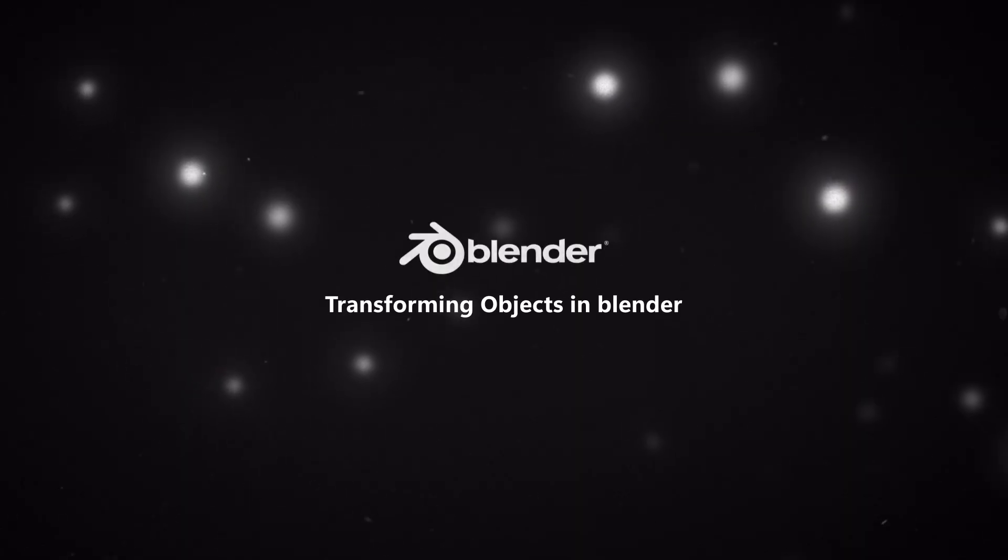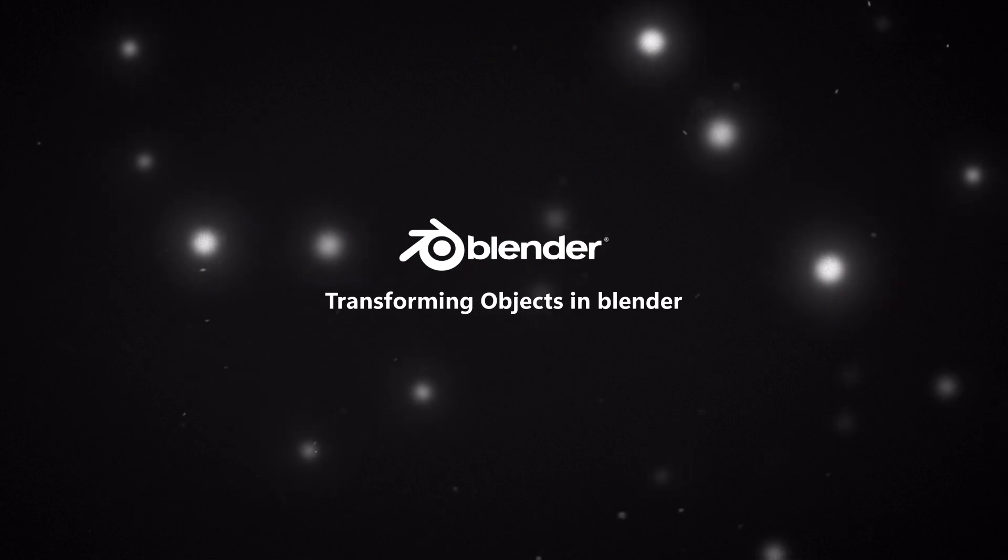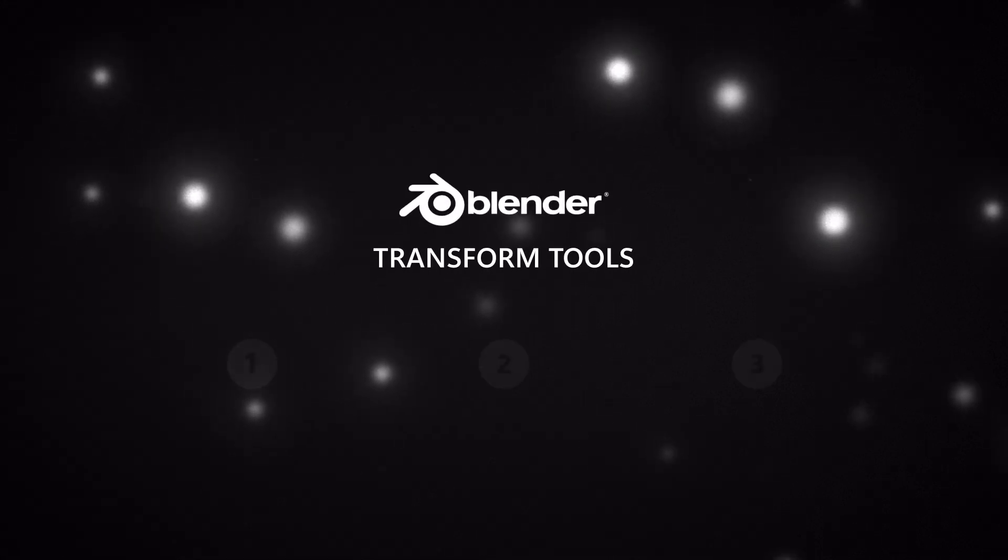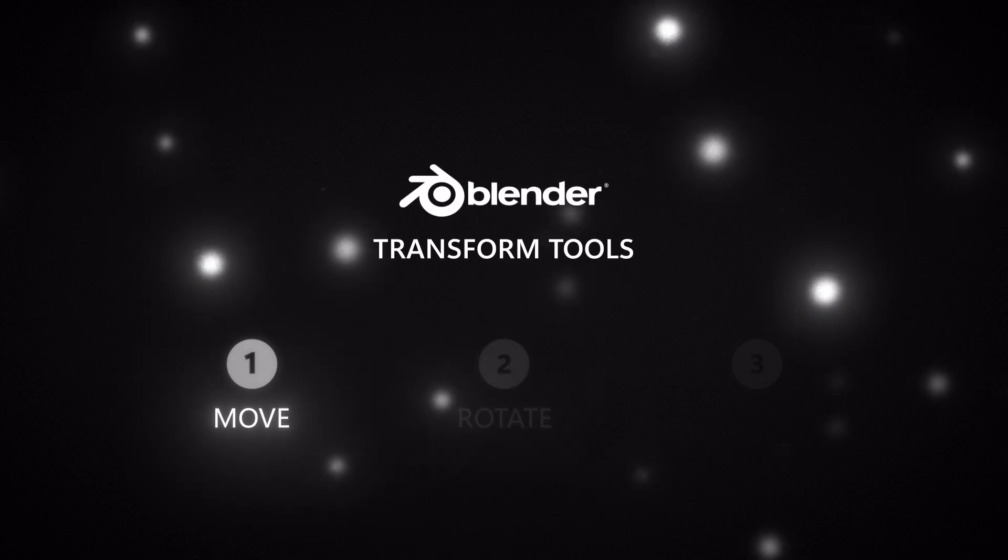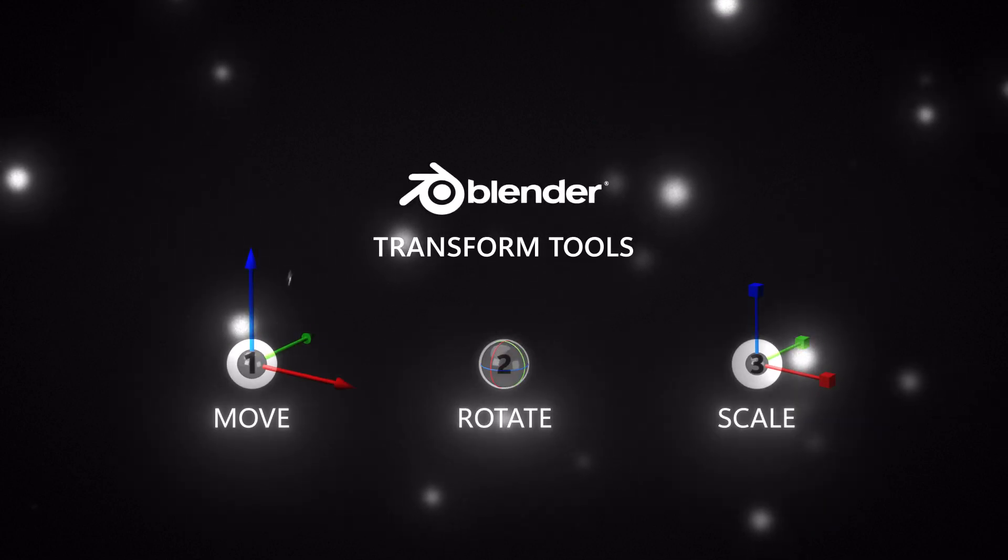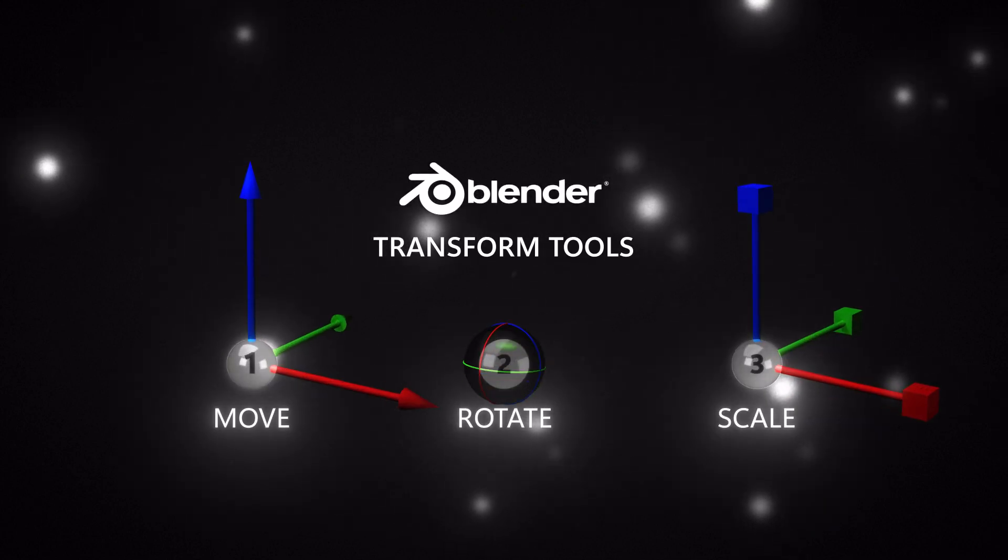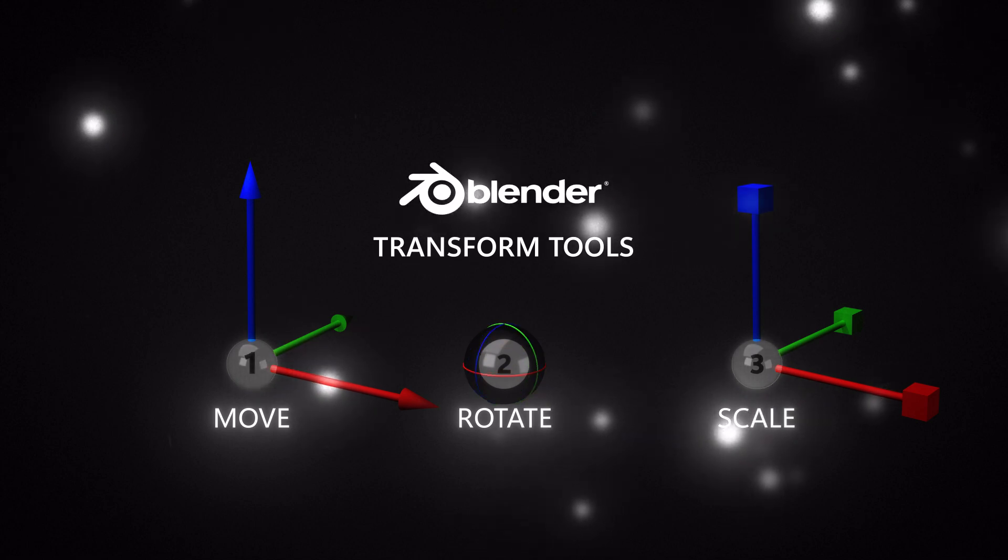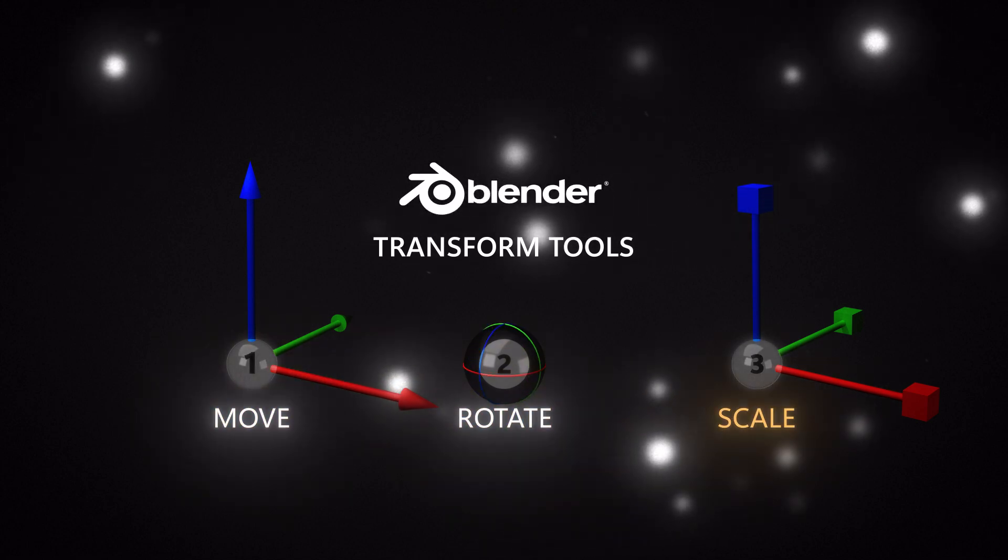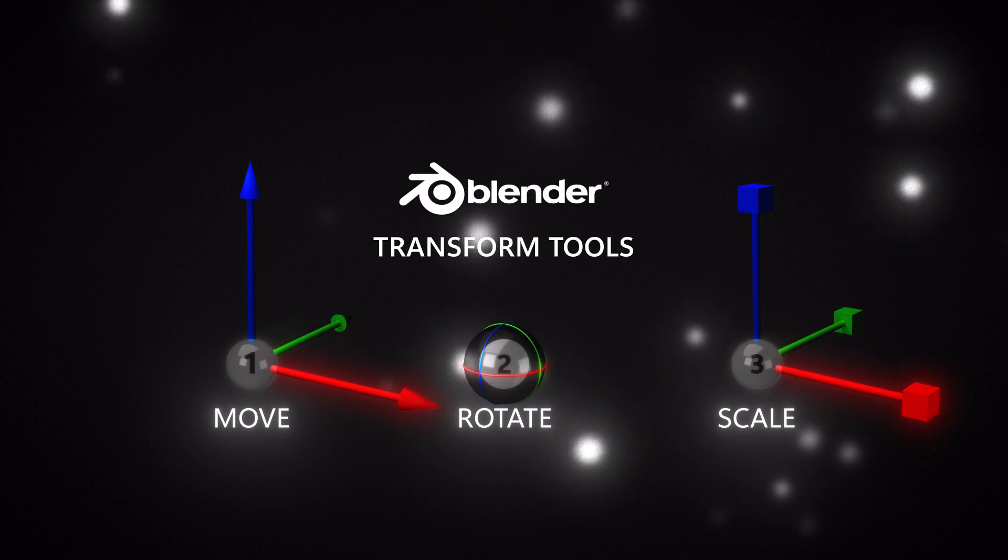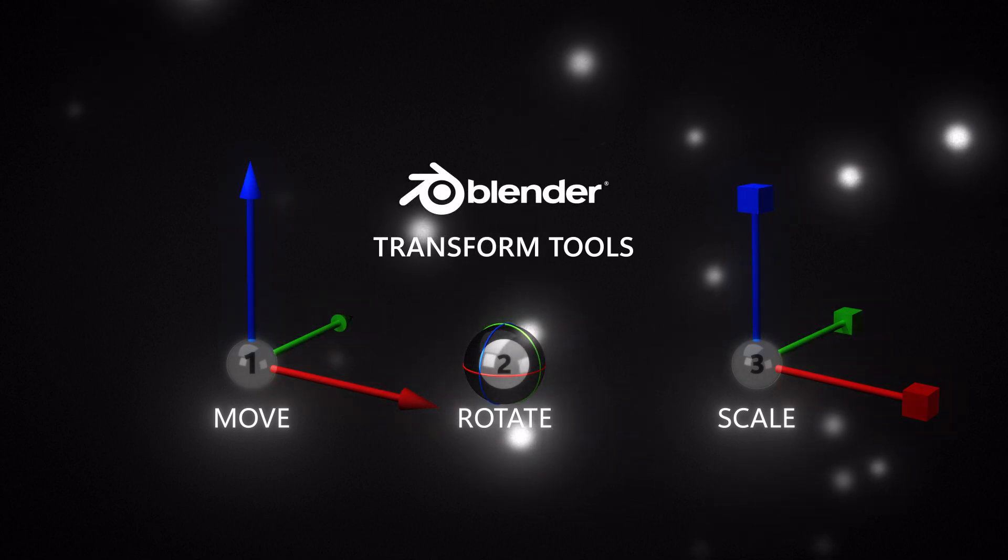In this episode, we'll get to know the transform tools in Blender. There are three main transform tools in Blender: move, rotate, and scale. Each has its own transformation gizmo that allows you to move, rotate, or scale objects along the X, Y, and Z axes.